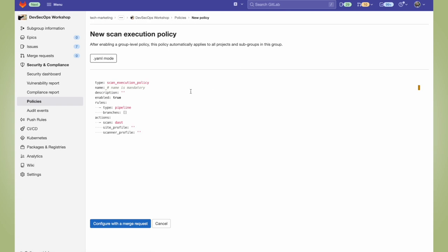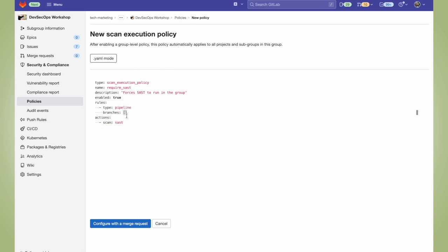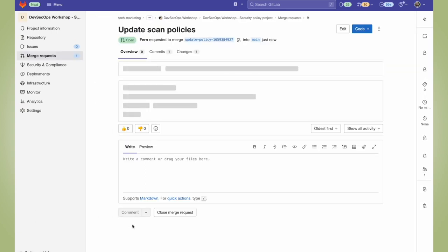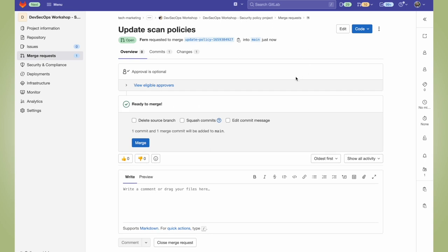I'll go ahead and provide it with a name, a description, I'll set the scanner type to SAST, and then focus on the main branch. Then I'll go ahead and configure it with a merge request. You can see that a new project was created for the security policy within our subgroup. I'm going to go ahead and just merge this.